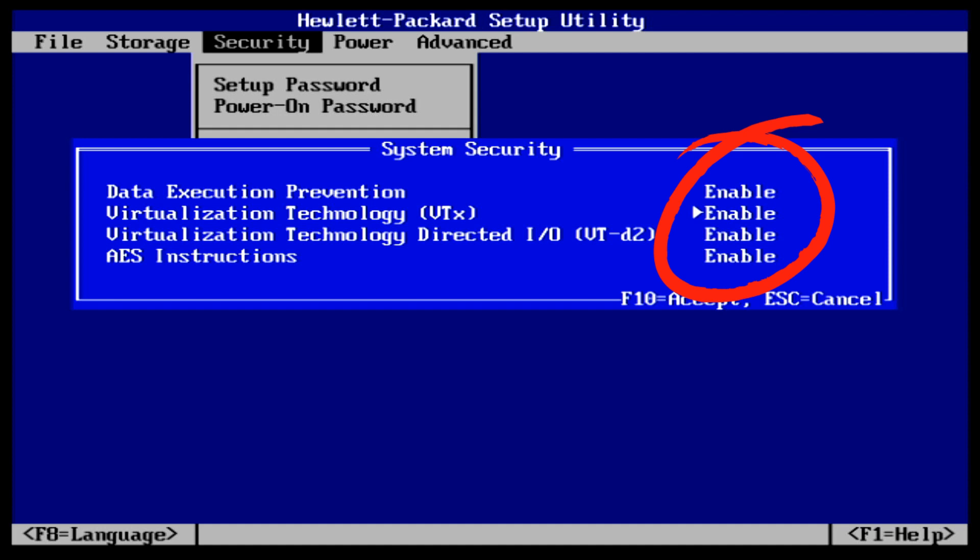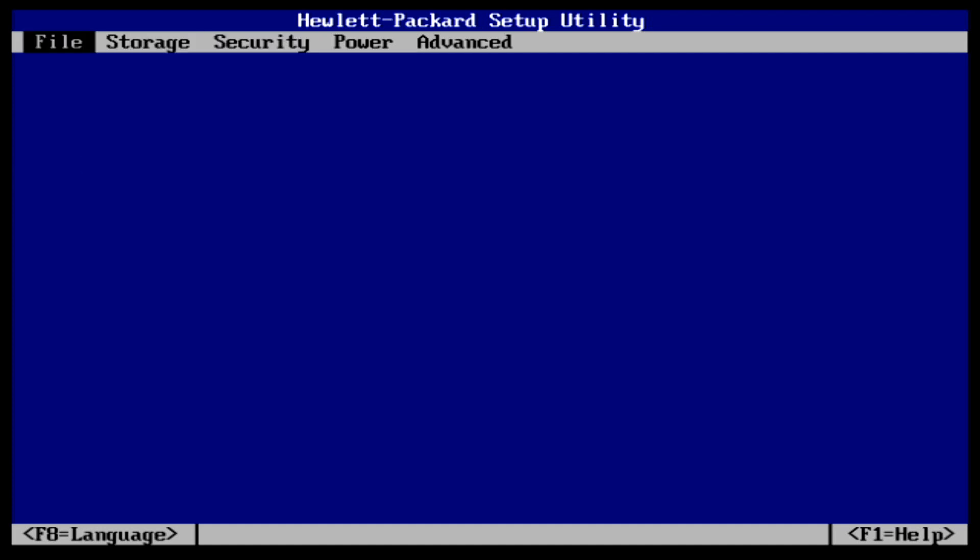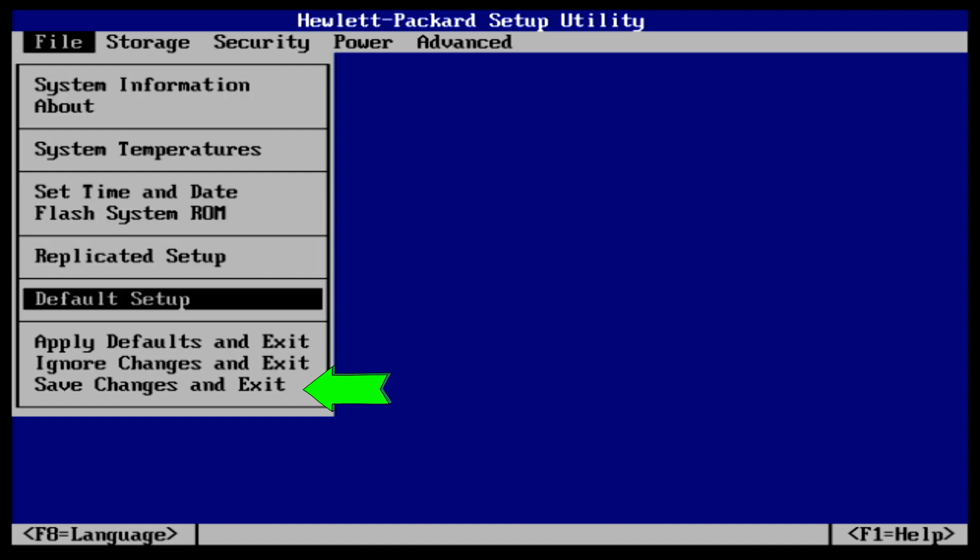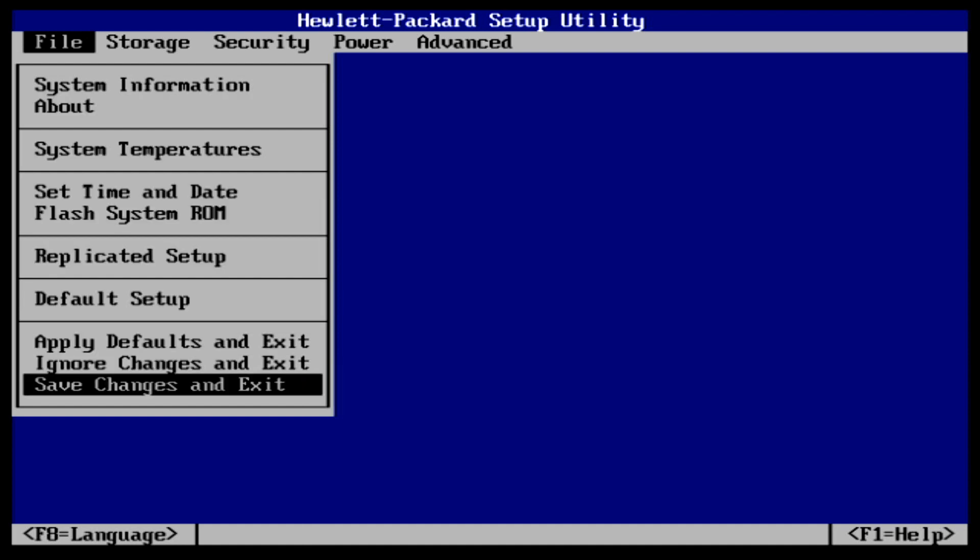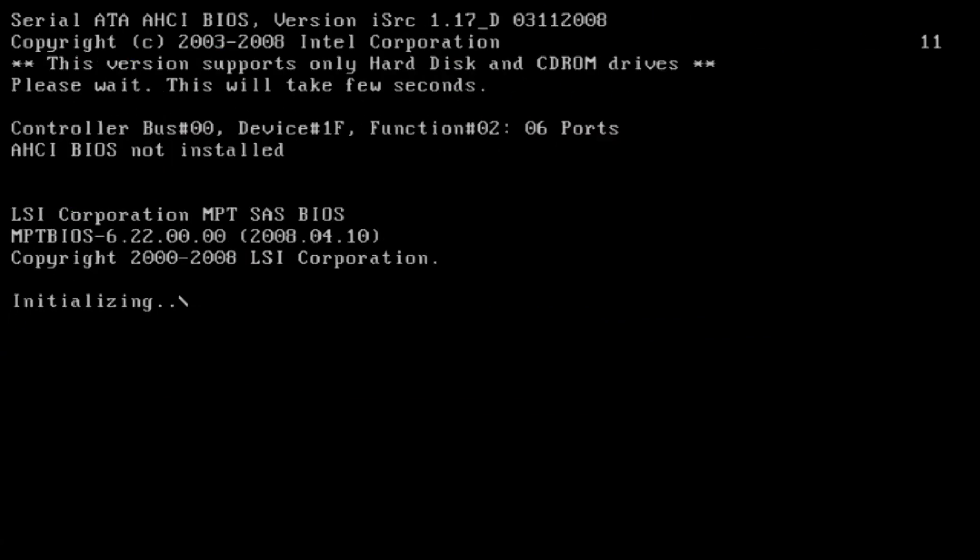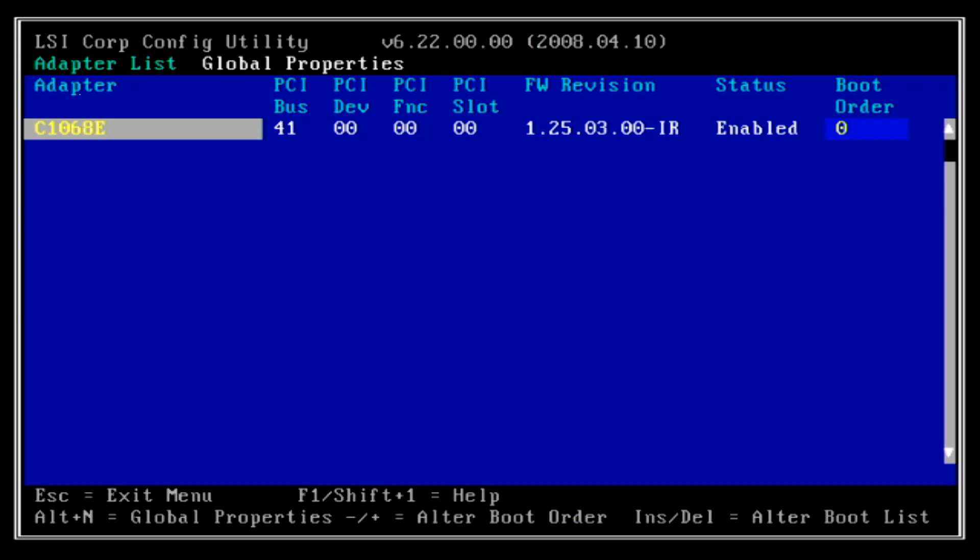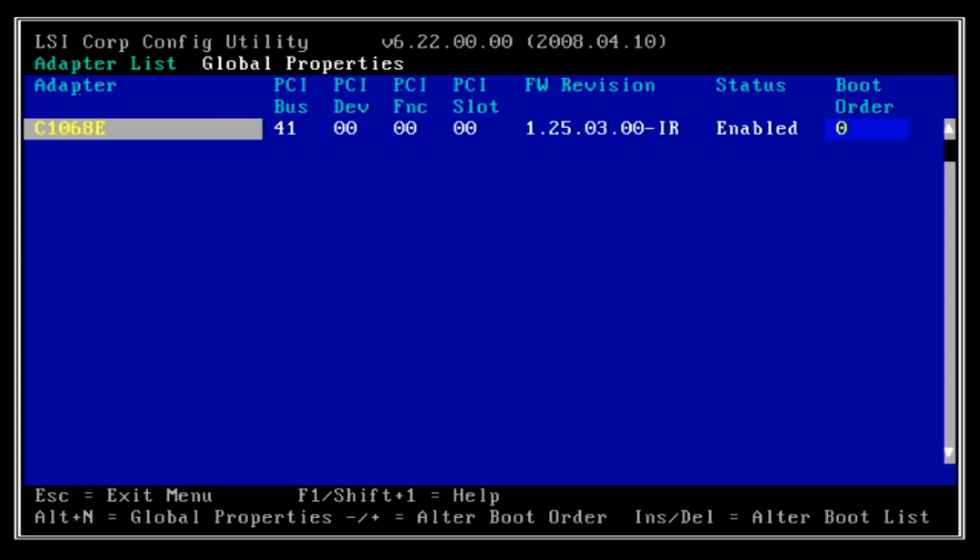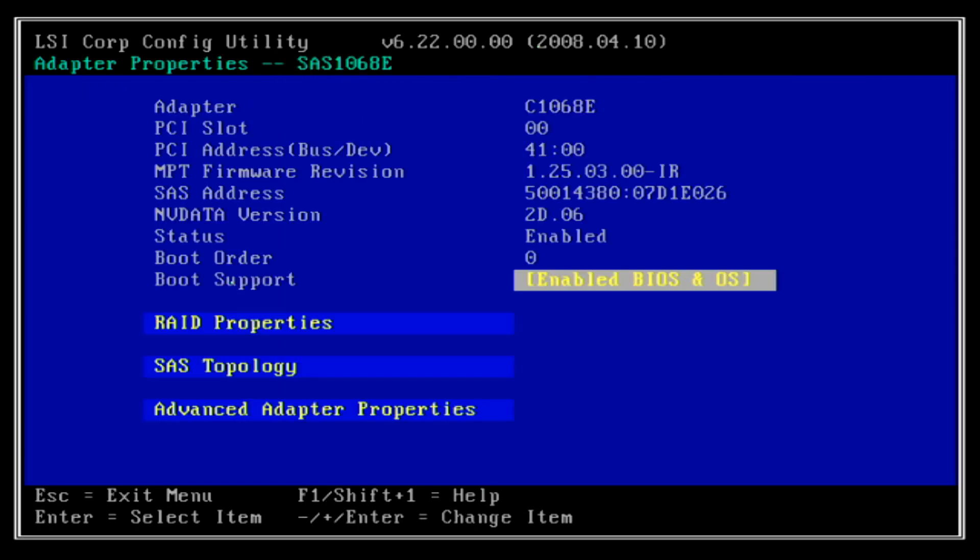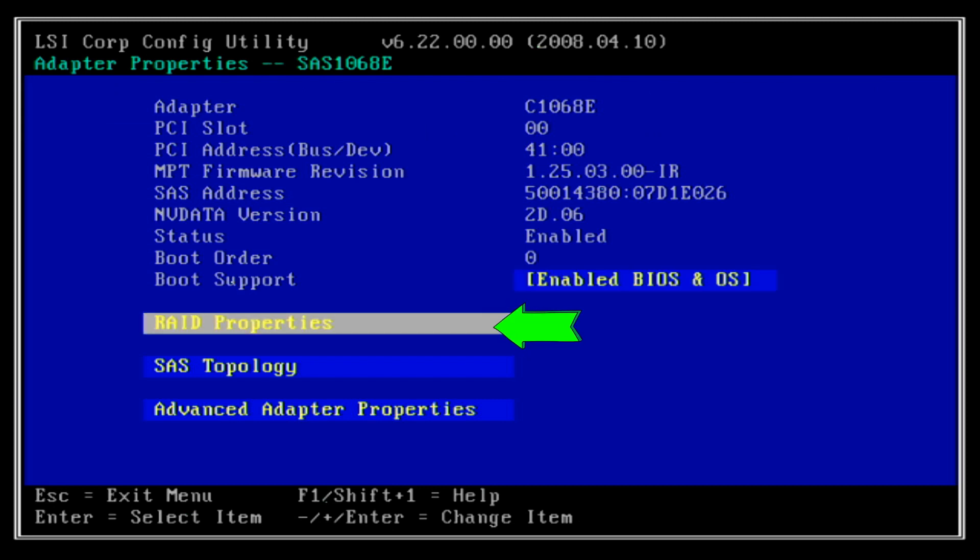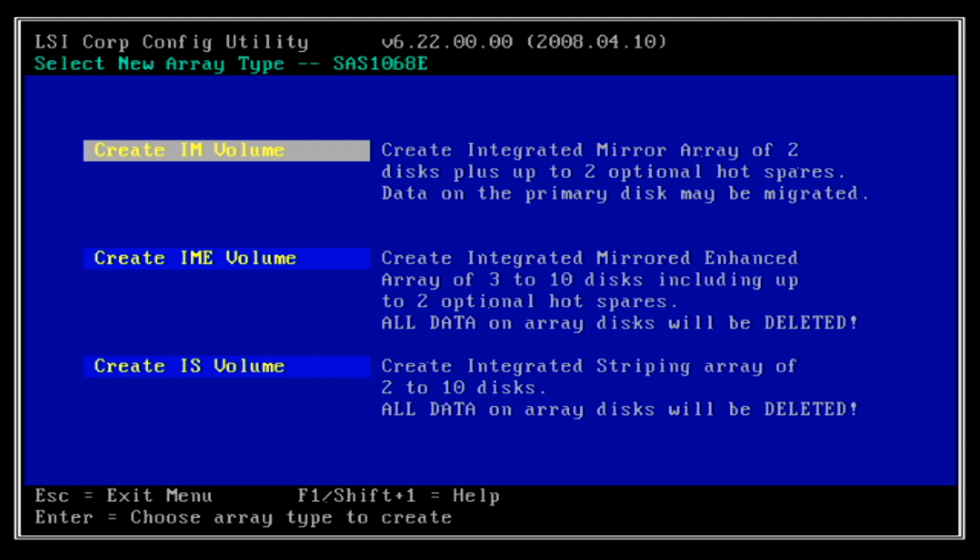The server will now auto reboot itself. On the next boot up, please wait until you see the option to press Ctrl-C key. Proceed to press Control-C to configure the RAID array. As my server only has one RAID controller, I just press enter key to continue. We need to create our first RAID array. Go to RAID properties option. As I only have installed two SSD drives, I will be creating a RAID 1 type which is mirror array.